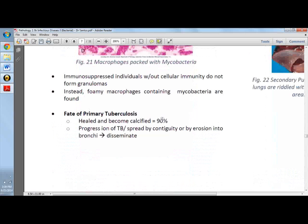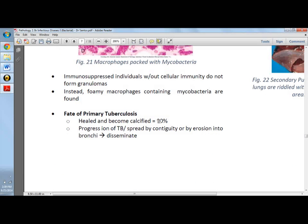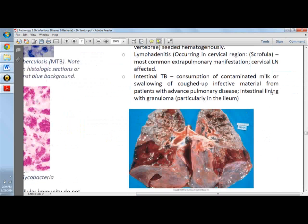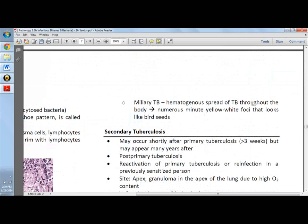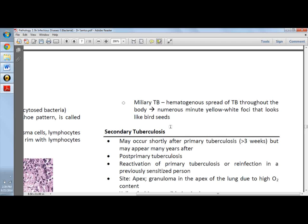The fate of primary TB: 90% of the time, lesions become healed and calcified. However, some progress to active TB or spread by contiguity and become disseminated TB — miliary TB — where there is hematogenous spread throughout the body, presenting as numerous minute yellow-white foci that look like birdseed. The term 'miliary' comes from the word for birdseed.